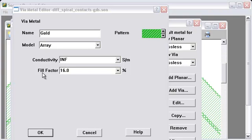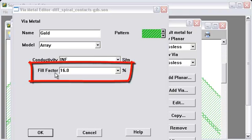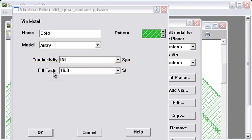To accurately simulate the via array as a single via, Sonnet calculates this fill factor. Which is the percentage of the area that the original microvia is covered by the new single via.